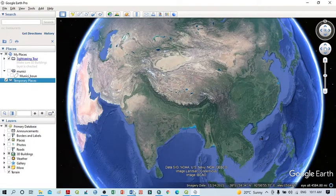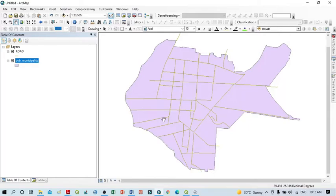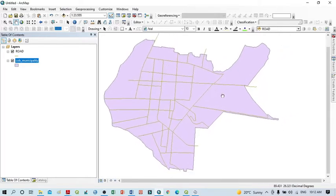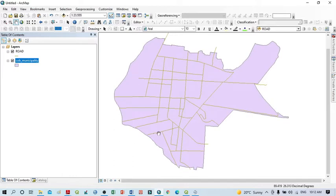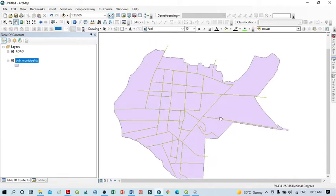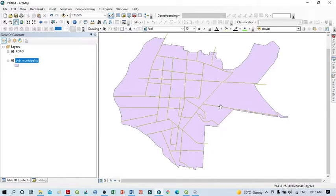Within ArcGIS you can see here two layers. One is the boundary, which is a polygon layer, and there is also a line layer. This is the shapefile. Google Earth always accepts KML files, so it is better to convert your shapefile into a KML file.